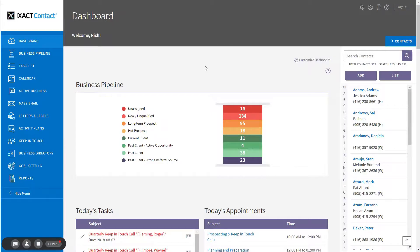Welcome to the Exact Contact tutorial series. In this tutorial we will explain how to create a global keep in touch event that can be assigned to a group of contacts. Some examples of where you might want to take advantage of the global keep in touch event include a client appreciation event like a summer barbecue or fireworks party, or an educational event like a real estate seminar.